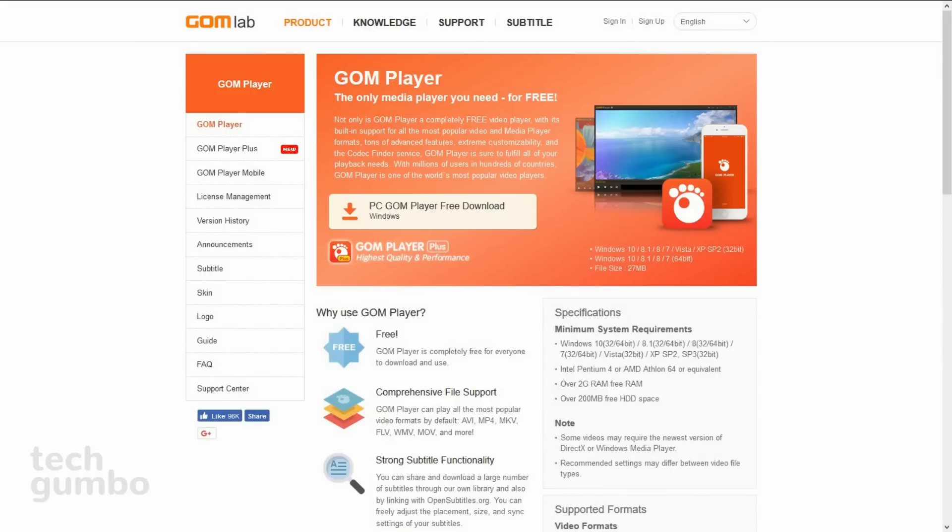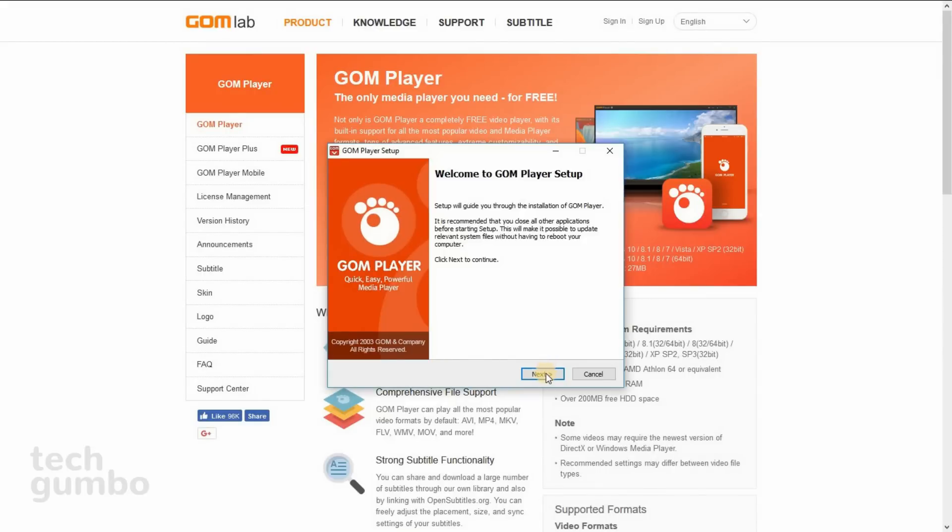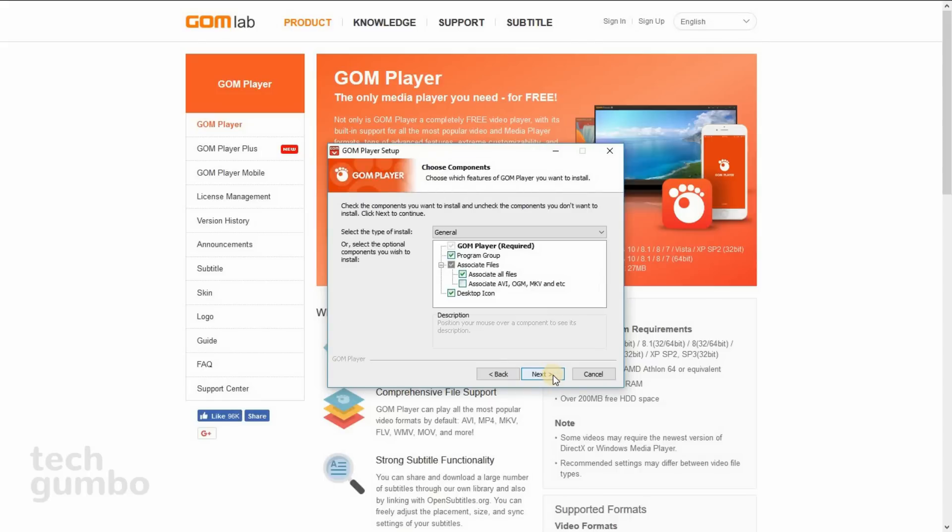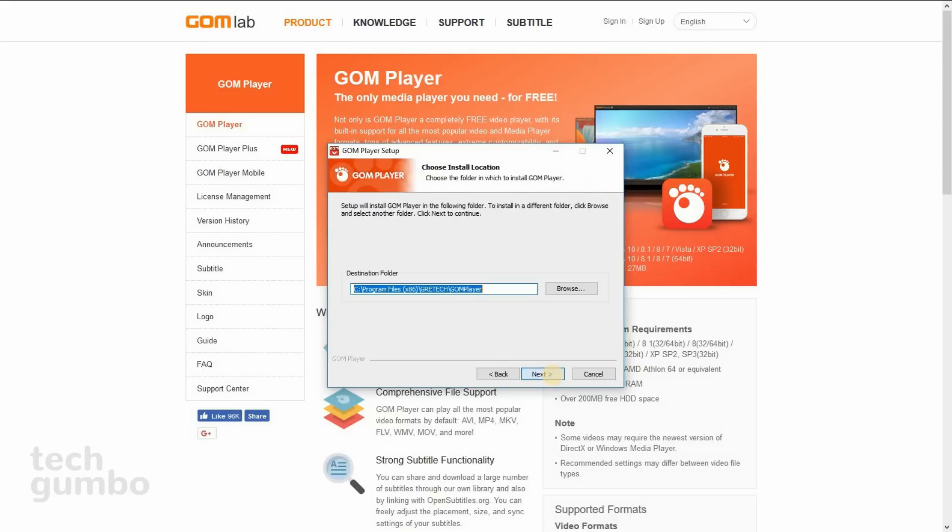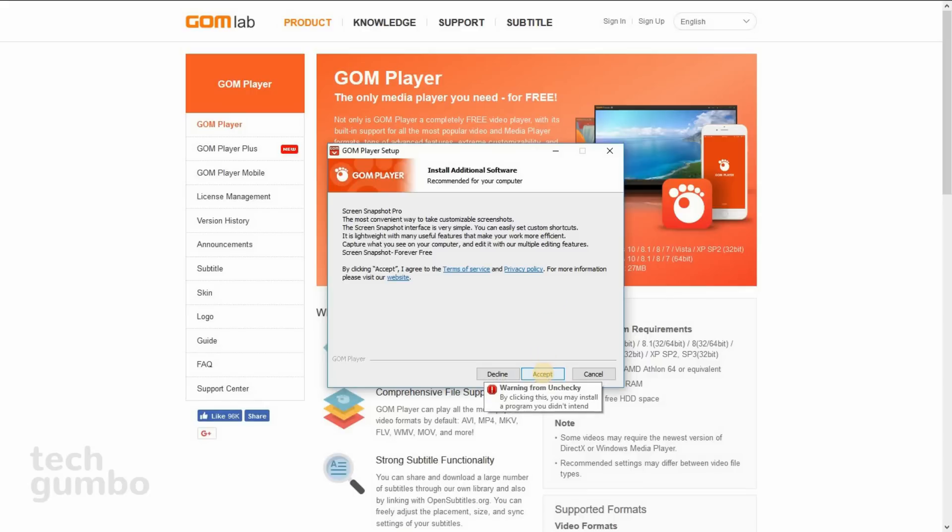I'll demonstrate by installing this media player. So far so good. Now I'm to a screen that wants to install additional software. Something called Screen Snapshot Pro. Now I'll go down and select Accept. Now I get this warning from Unchecky that says by clicking this, you may install a program you didn't intend. So I'll decline.